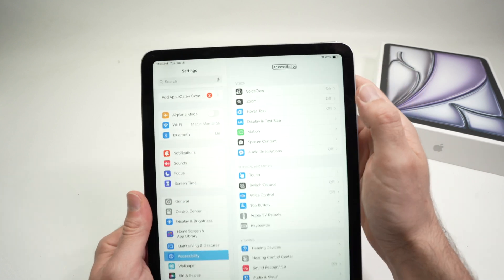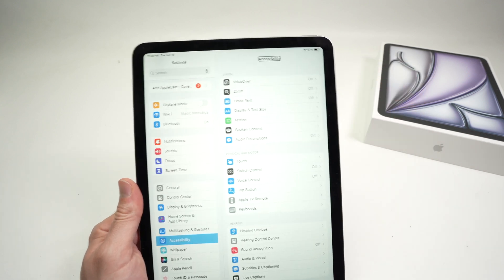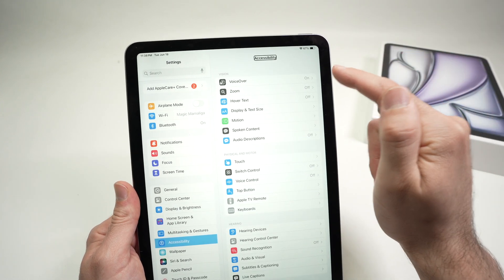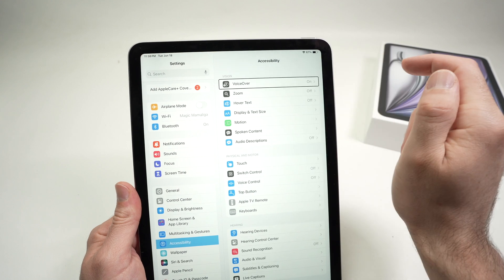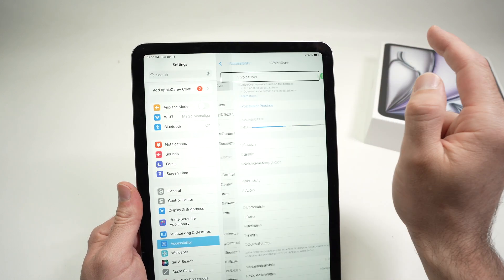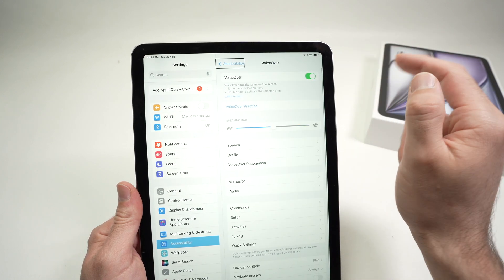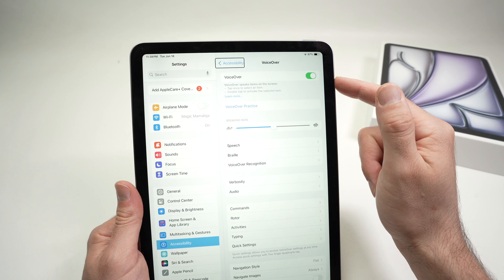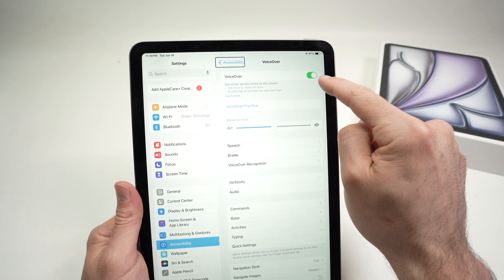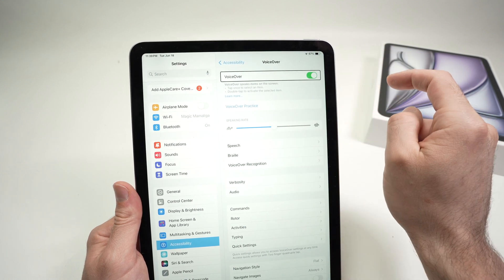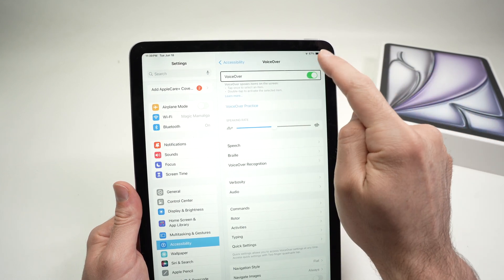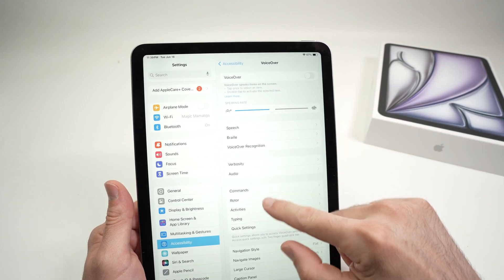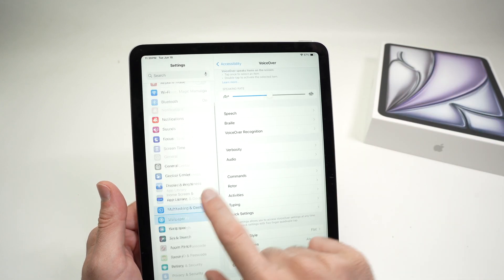And then on the top here, you should see VoiceOver. This is the feature that we want to turn off. So tap once and then double tap. We are in the VoiceOver menu and then we need to turn it off with this toggle. Tap once and then double tap again.